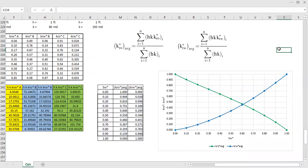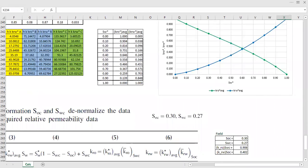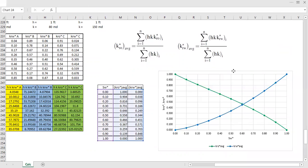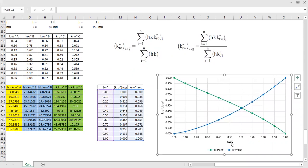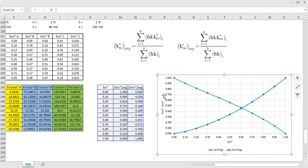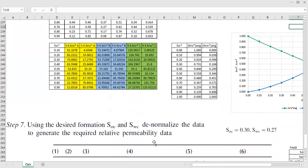So this is the normalized version of the water saturation, oil relative permeability, and water relative permeability. But we need to denormalize it to come up with the representative relative permeability curve, and we do that here — it's a little bit tricky.